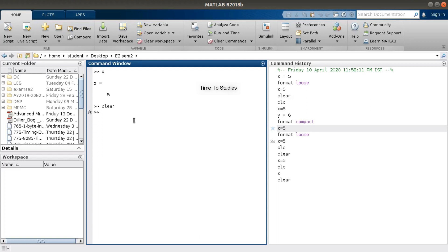This is about MATLAB and its simple commands. Thank you.